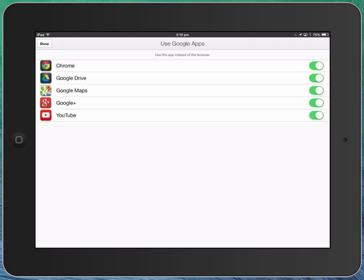When you click on a link that goes to the internet, if this switch here is turned on at the top here for Chrome, it will automatically open the link in Chrome rather than Safari. And consequently if you look down the list there, a link that goes to a Google Drive document will open in Google Drive, Maps will open in Maps, Google Plus will open in Google Plus, and YouTube will open in YouTube.